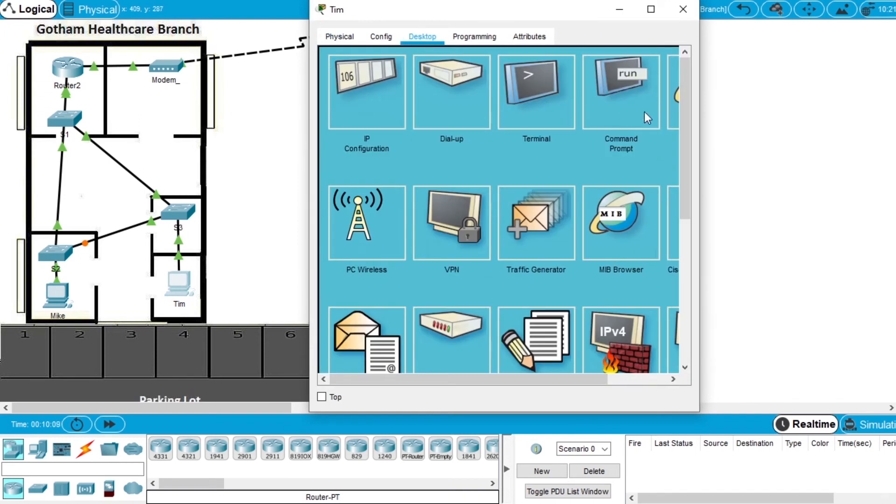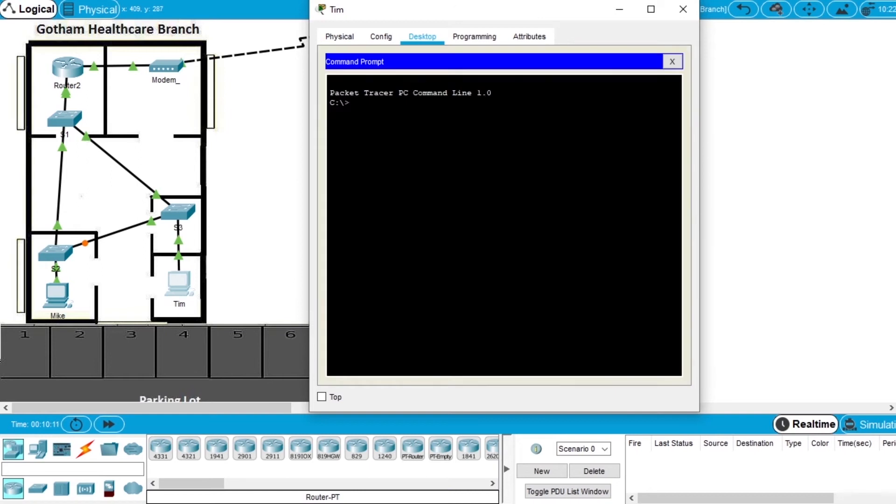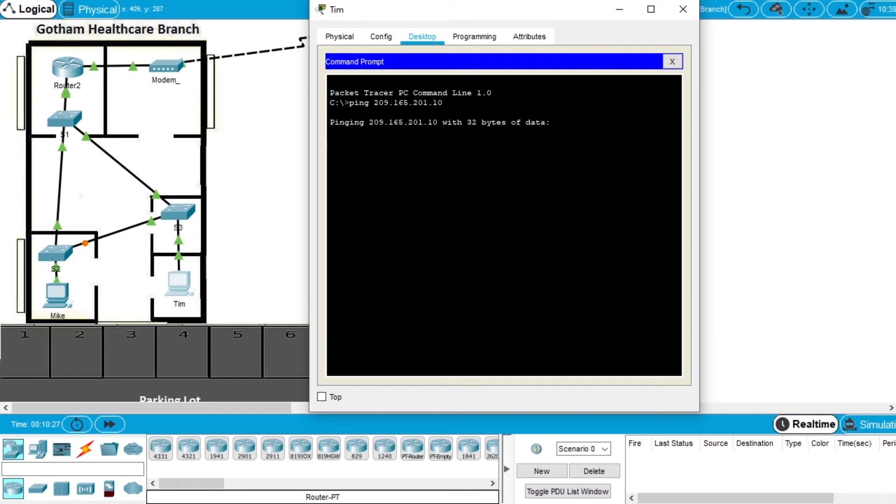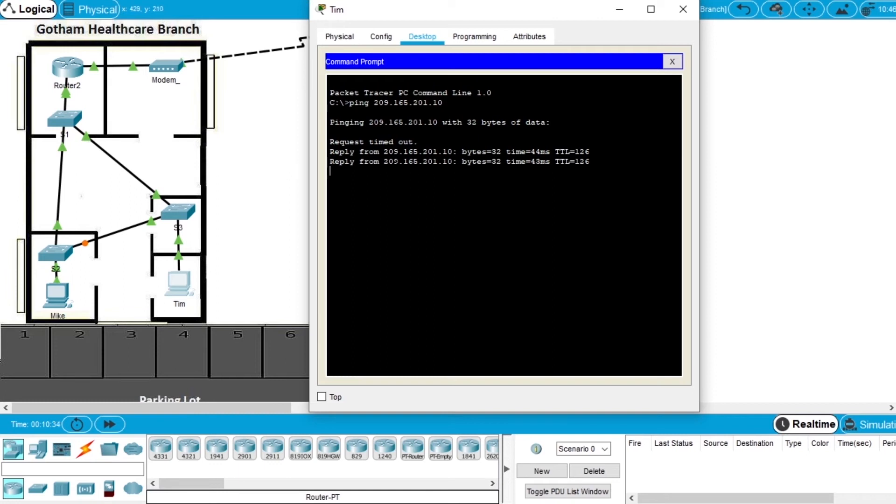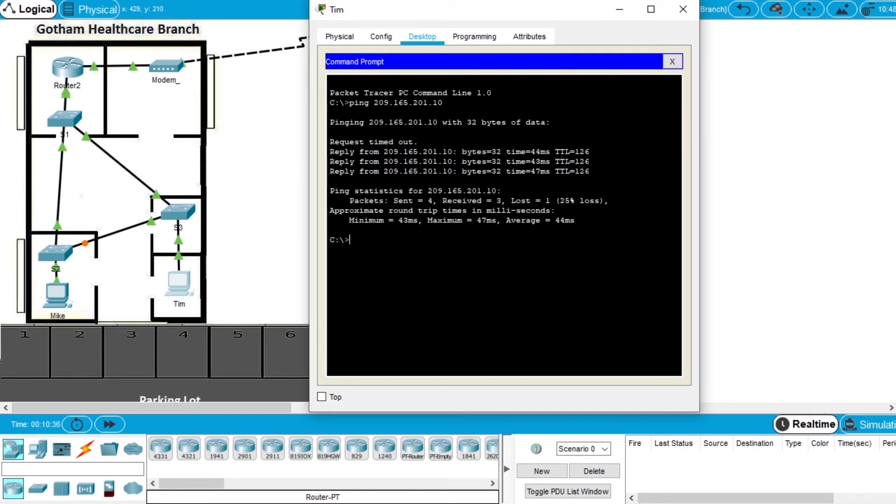Open the desktop, open the command prompt, and let's ping the external server. So ping and the IP 209.165.201.10, and hit enter. Let's wait for the ping. The communication is happening. It's trying to ping the server, and everything is fine. We can ping the server on this network.